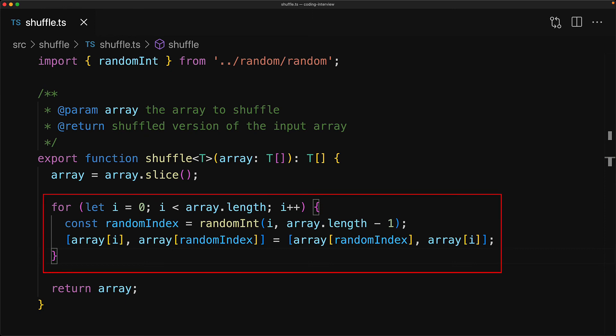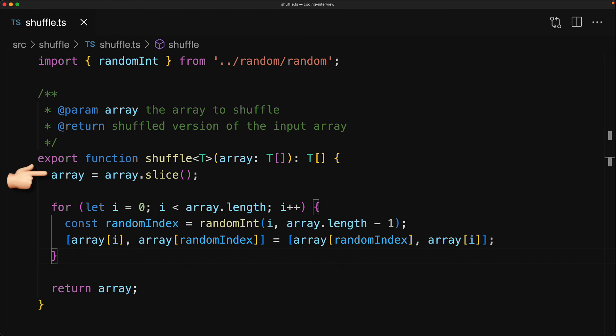Now because we are only looping through the input array once, the time complexity of this algorithm is O of N. And because we are creating a new array with array dot slice, the space complexity is O of N. However, if we remove this call to slice, we can essentially shuffle the input array in place, therefore giving us a space complexity of O of 1, which is constant.